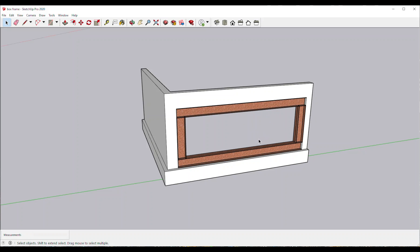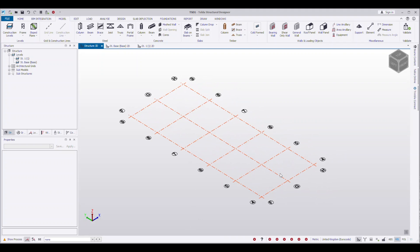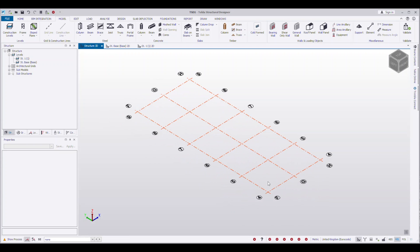I'm going to do this in Tekla Structural Designer, but you can do this in any other piece of software you've got available. I've created a really simple grid to showcase different scenarios — a simple beam, a post and beam, and then the box frame. We'll do two different types of box frames to see the different results you get based on the support conditions. Feel free to skip ahead if you don't want to watch me model this.